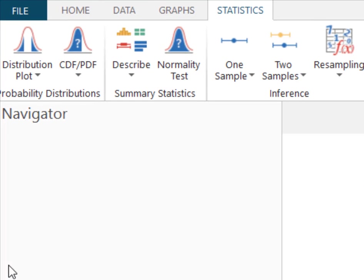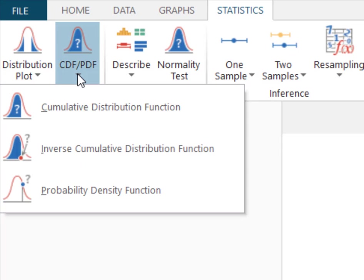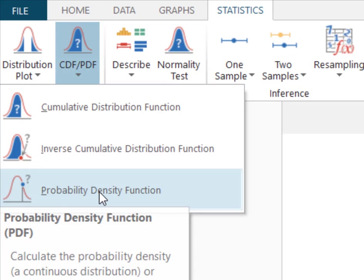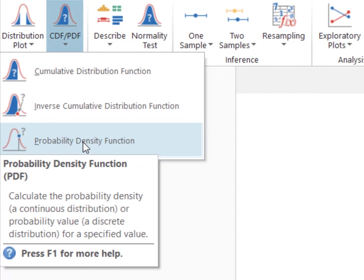Here in Minitab Express, you want to select this CDF PDF, which is your cumulative and inverse functions. When we come down, we want the probability density function. Remember, when we select probability density function, it's because we're solving for a single value of x.